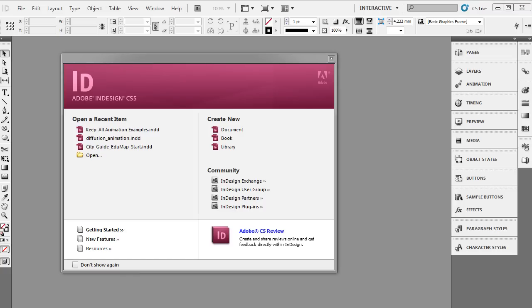Hi, this is Scott Trudeau of Senior Solutions with Adobe. In the last tutorial I showed you how to create a simple motion path. In this tutorial we're going to talk a little bit about timing. So let's go ahead and get started.